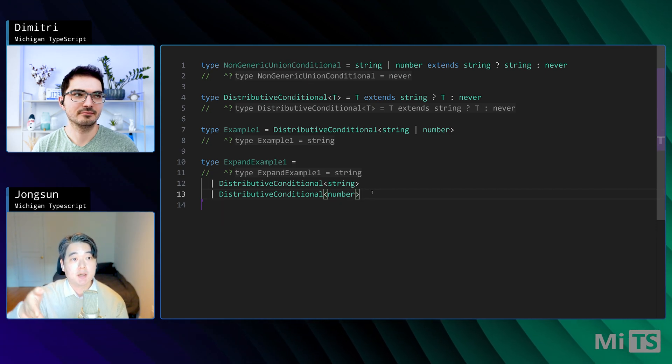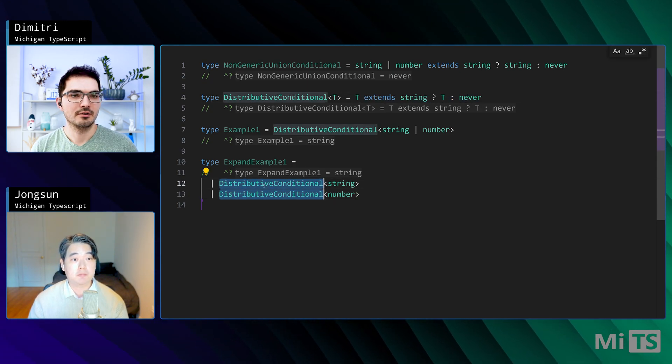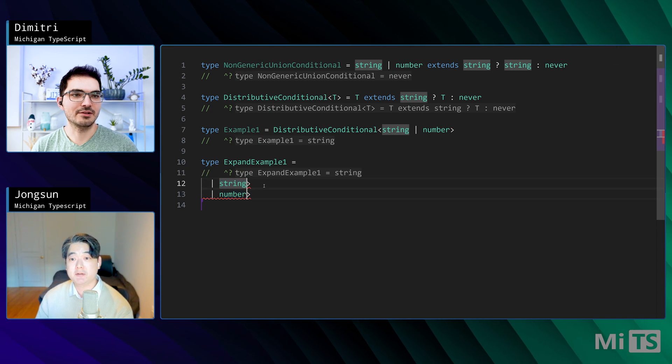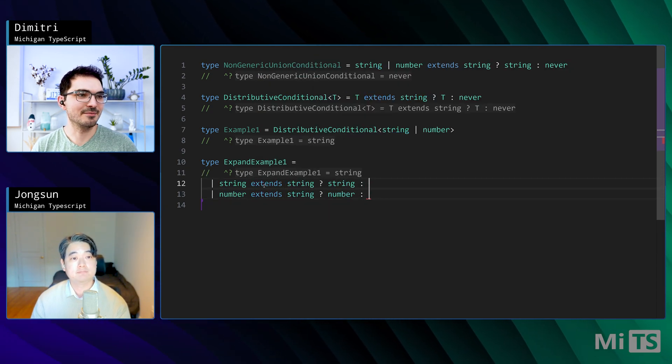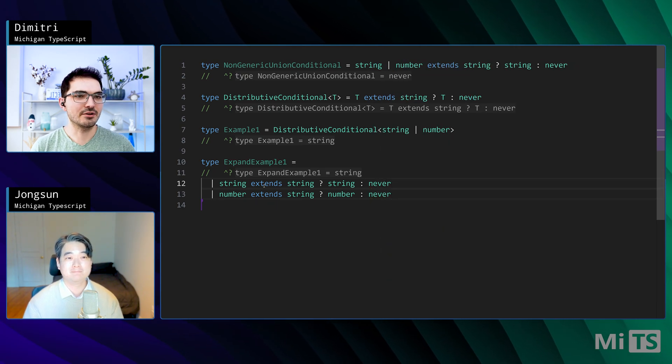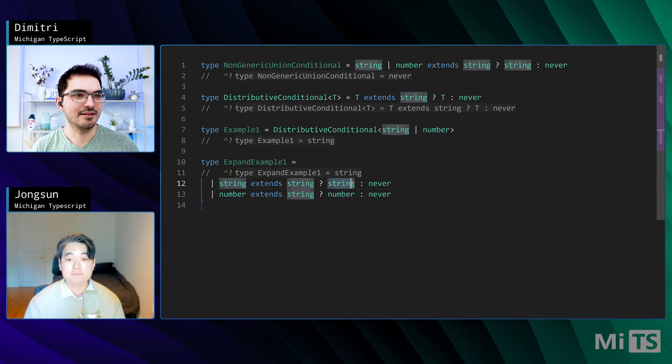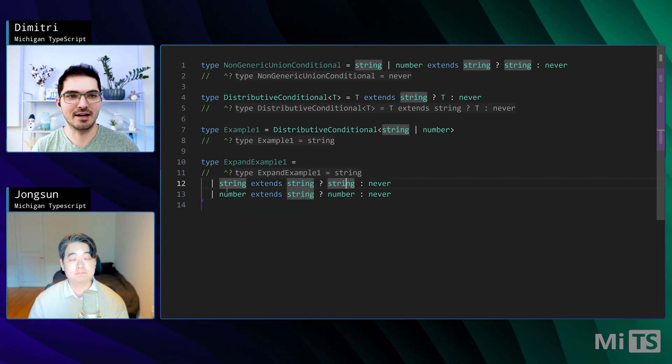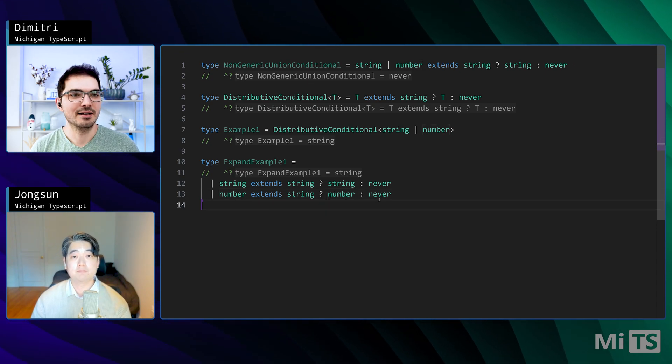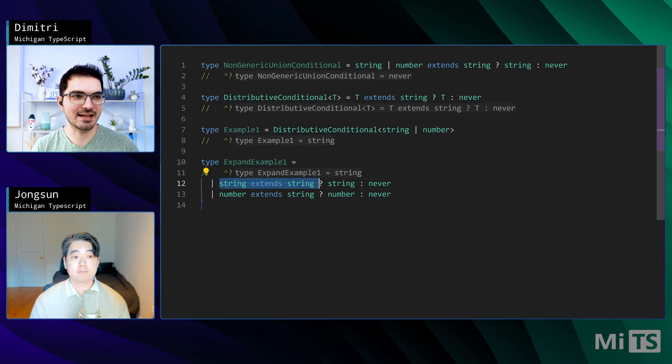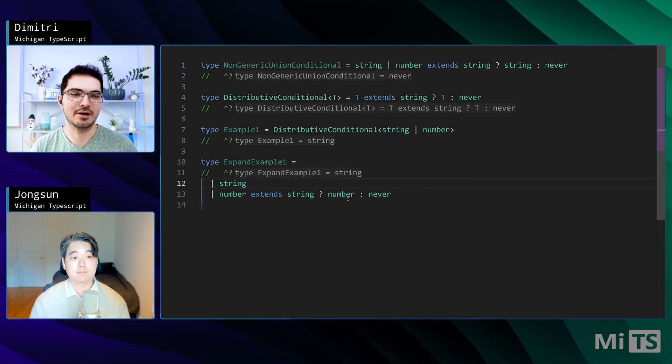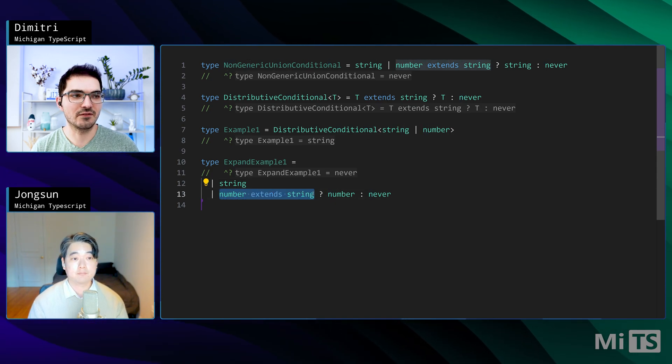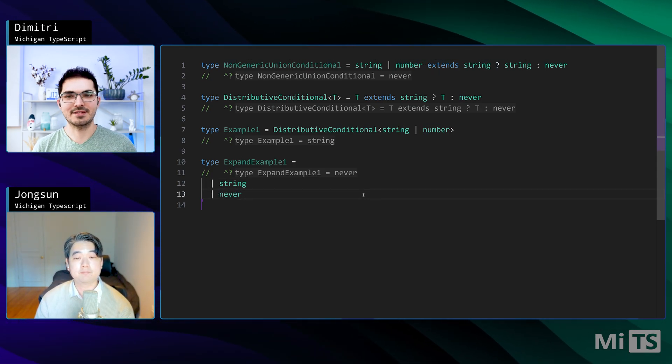From there on, it's pretty straightforward. All you need to do is apply the distributive conditional type definition onto both lines. So string extends string, and in that case T was string, so we're going to pass in string there. And then number extends string, that T was number. So string extends string is true, those are the same thing, so we're going to get string for that part. Number extends string is false, so we're going to get never for that part.